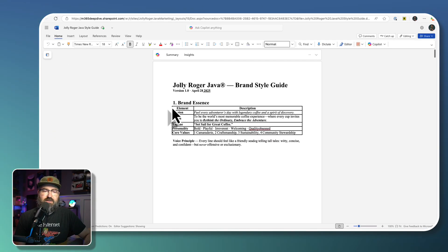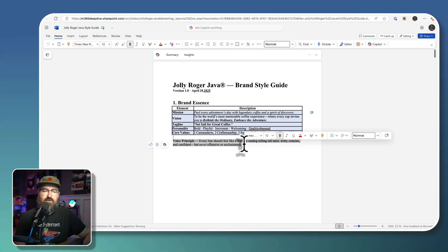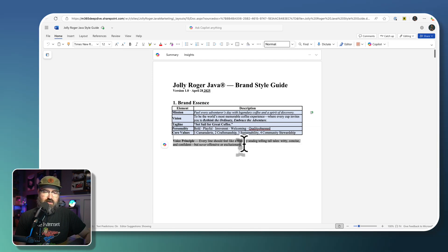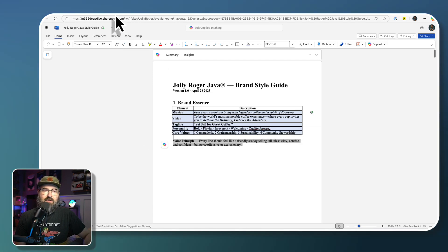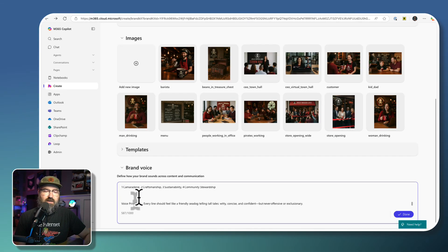So I'm just going to select all of these and that voice principle. I'm going to copy that. And then I'm just going to paste that right into here.